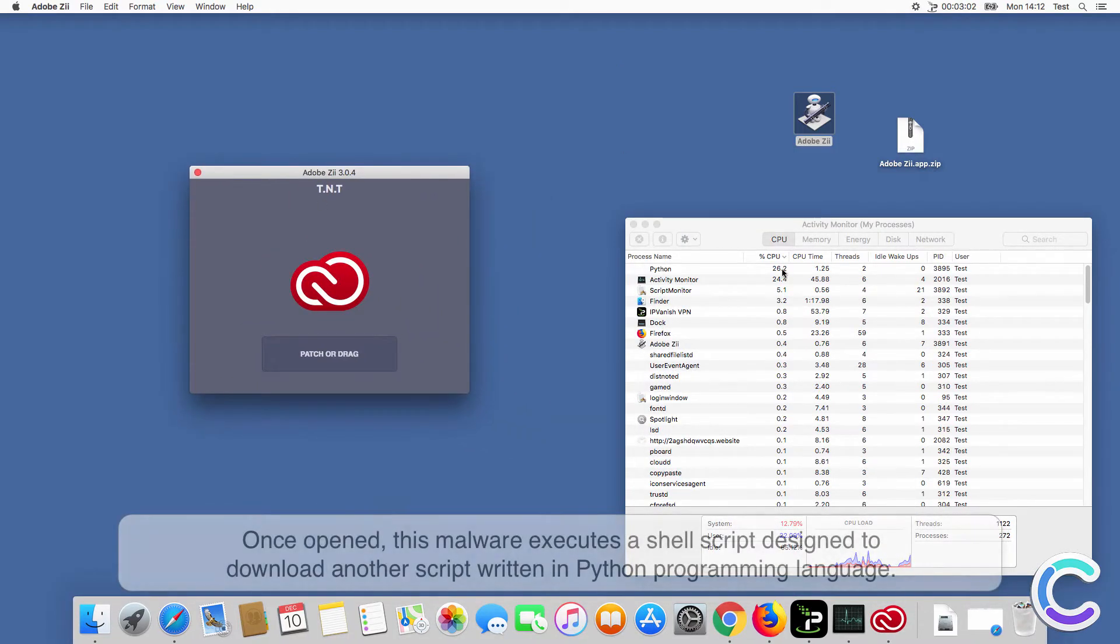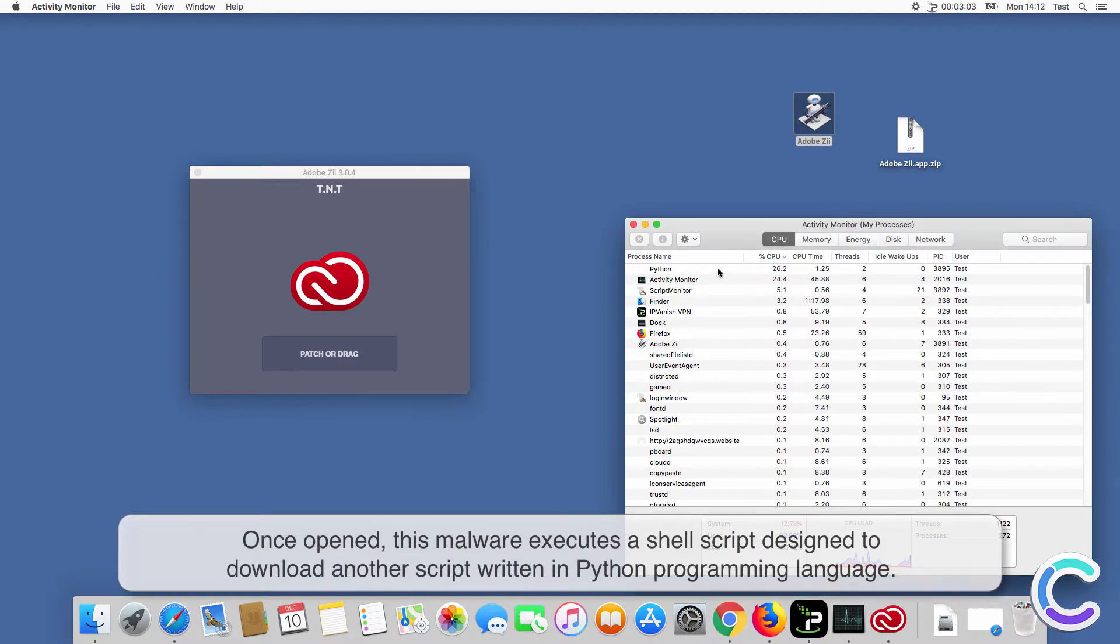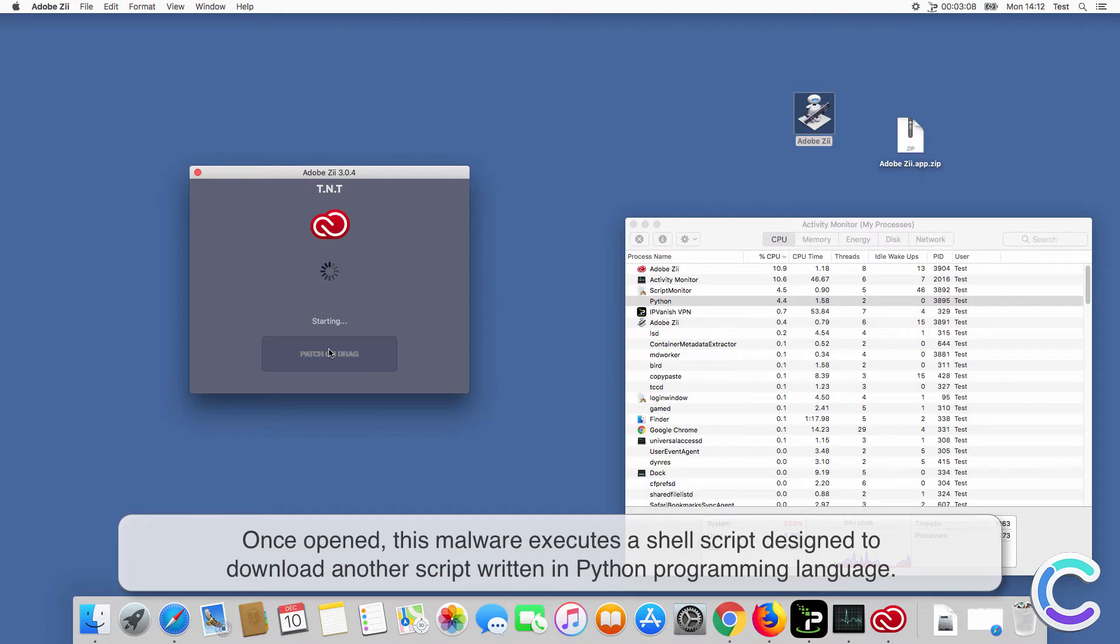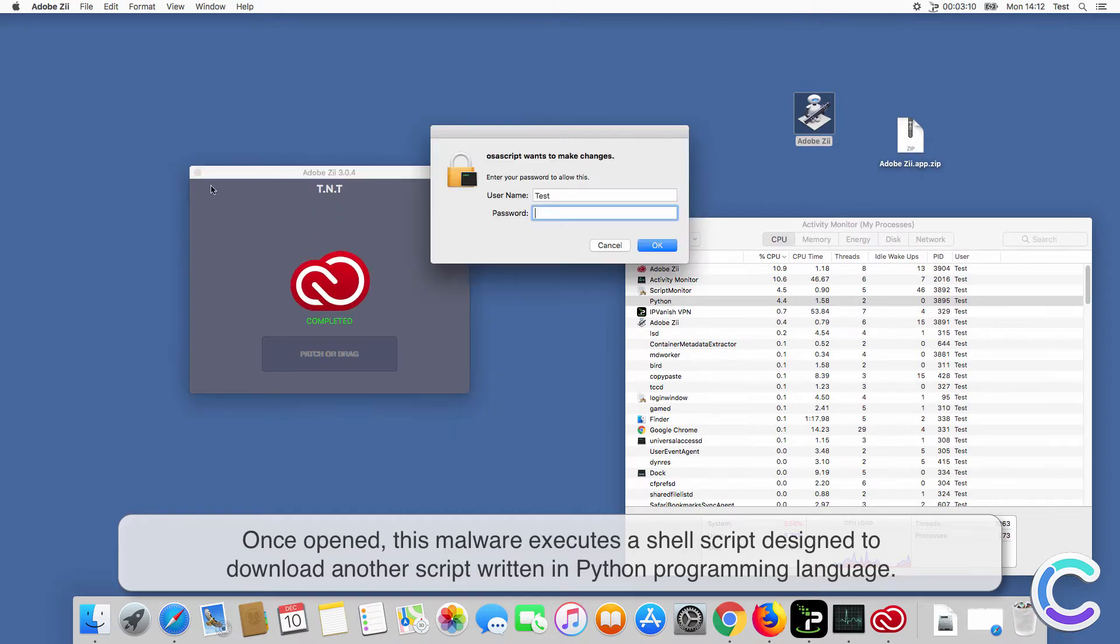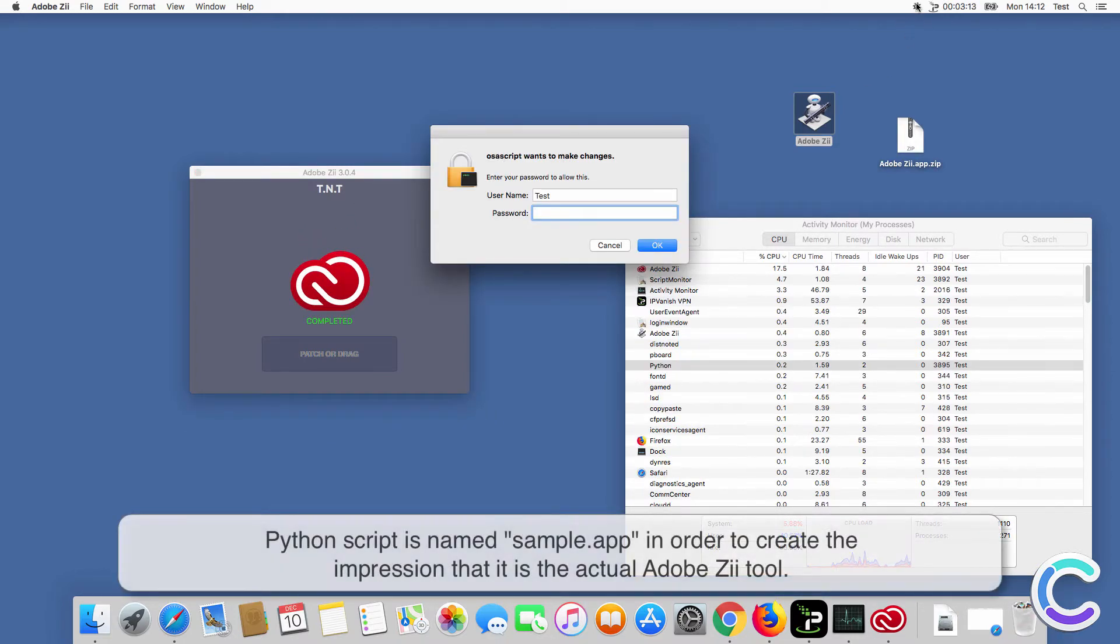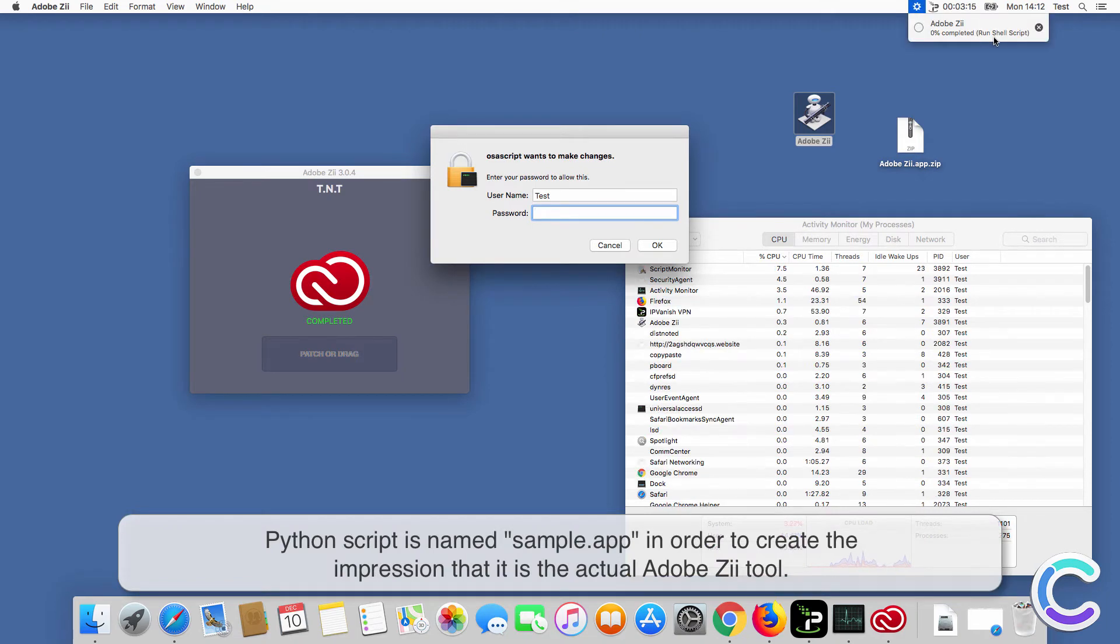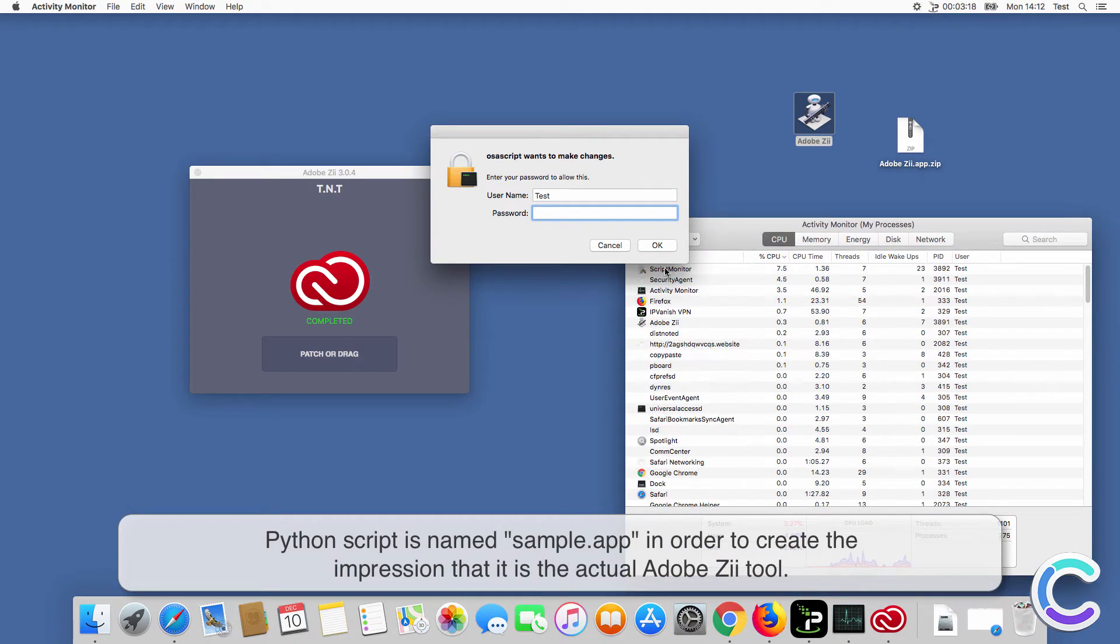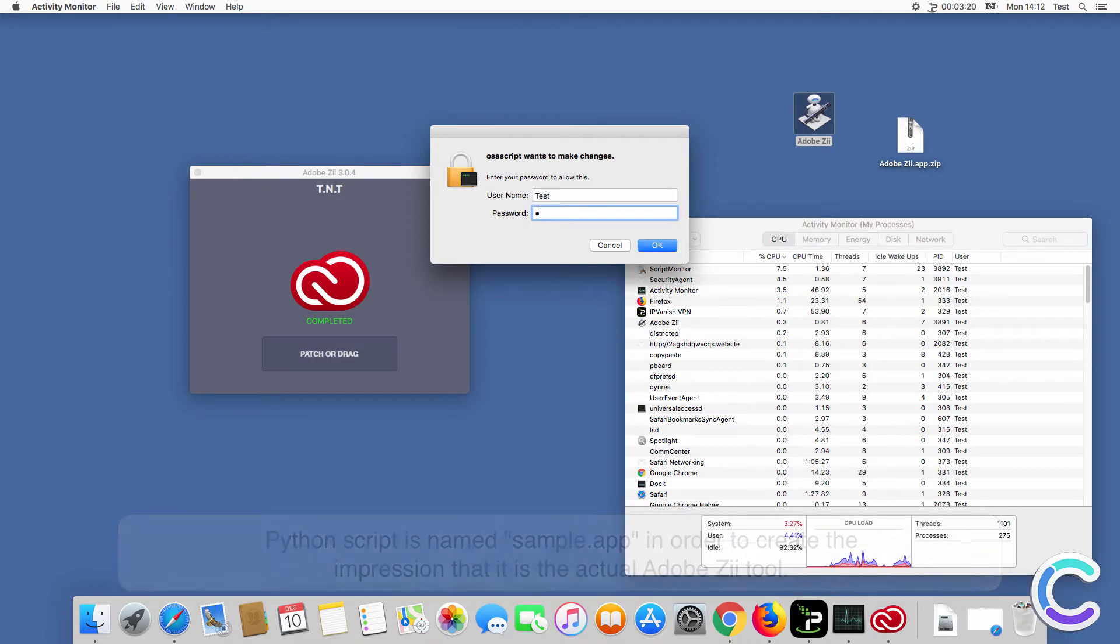Once opened, this malware executes a shell script designed to download another script written in Python programming language. The Python script is named sample app in order to create the impression that it is the actual Adobe Xi tool.